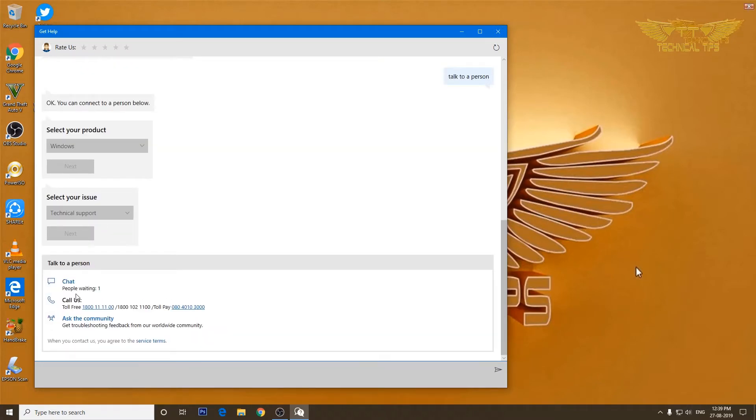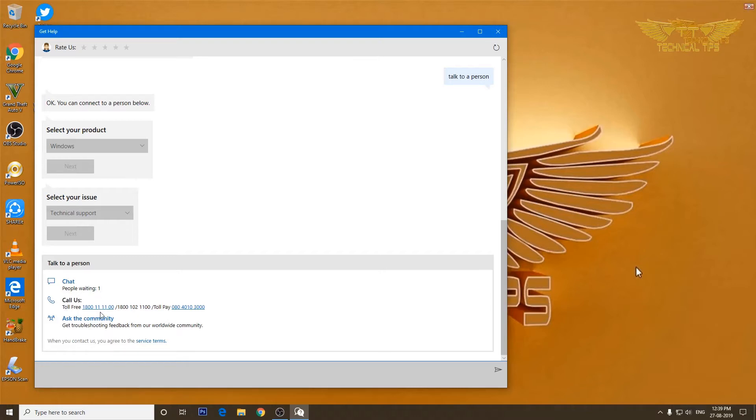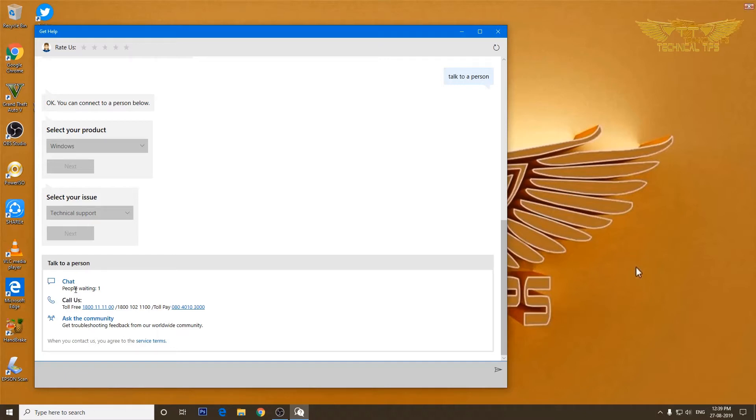So it is going to connect us to a chat support and you can see people waiting one, that means I'm on waiting. There are other options also. You can call Microsoft on that number and you can also check the community forum.